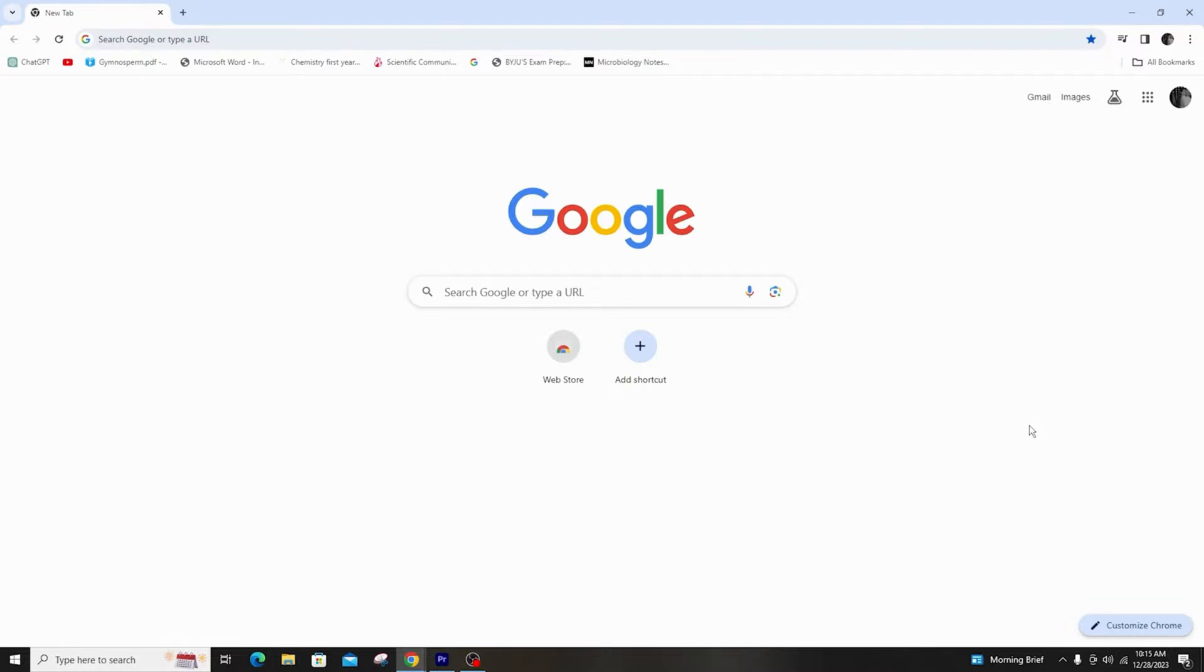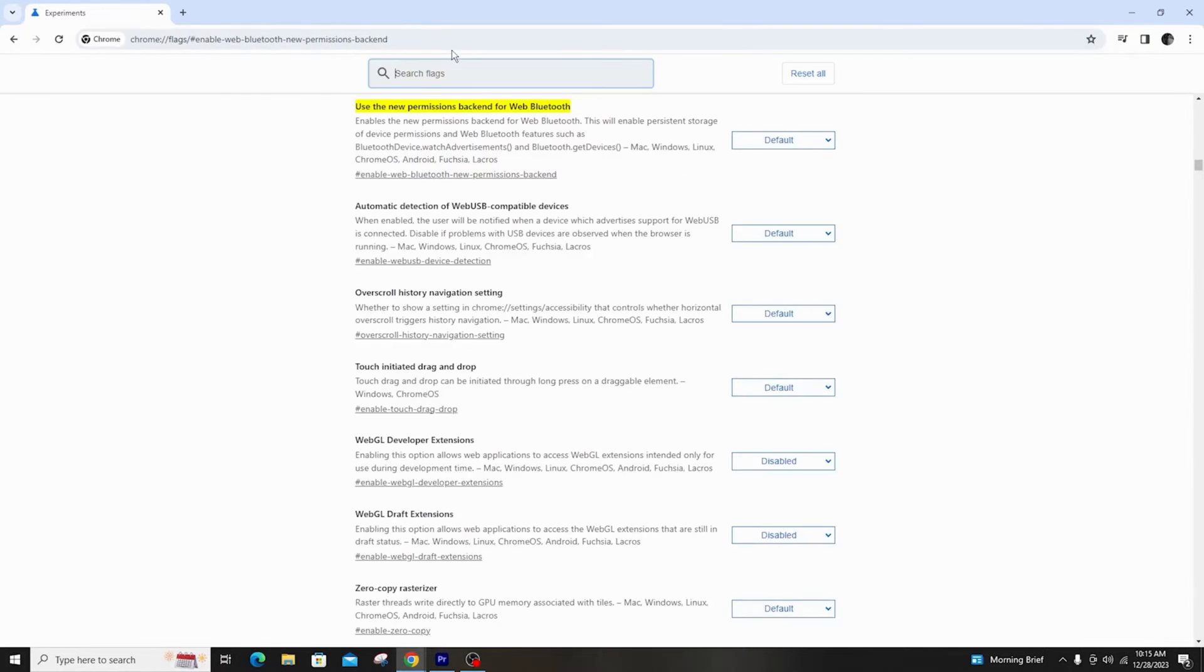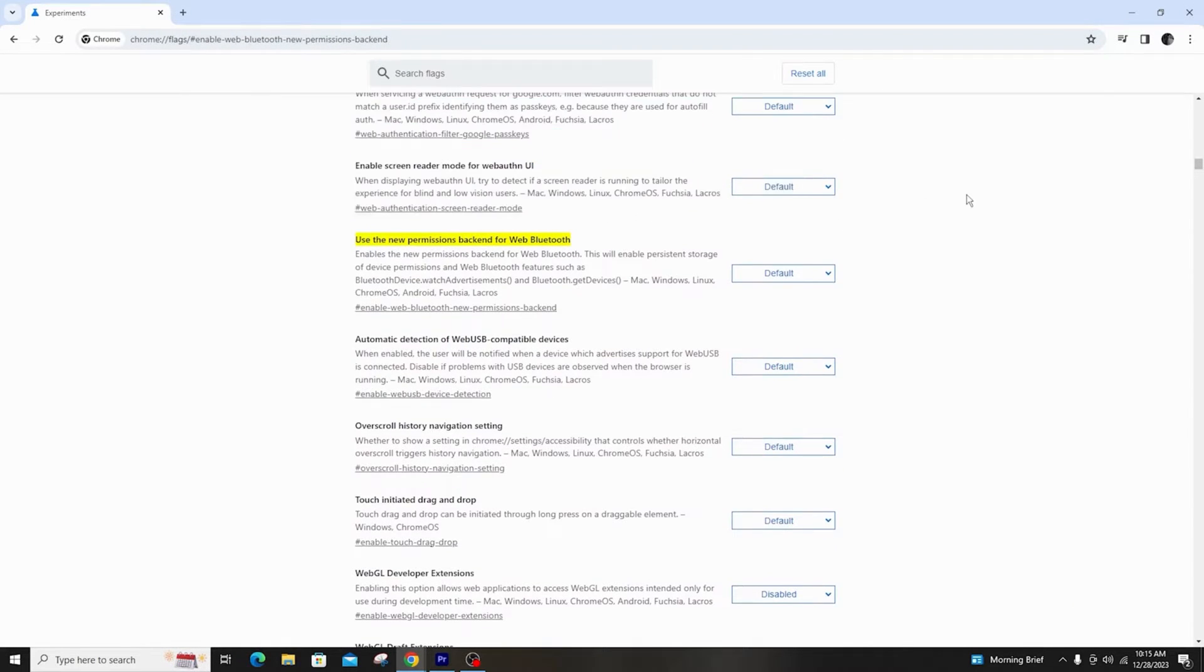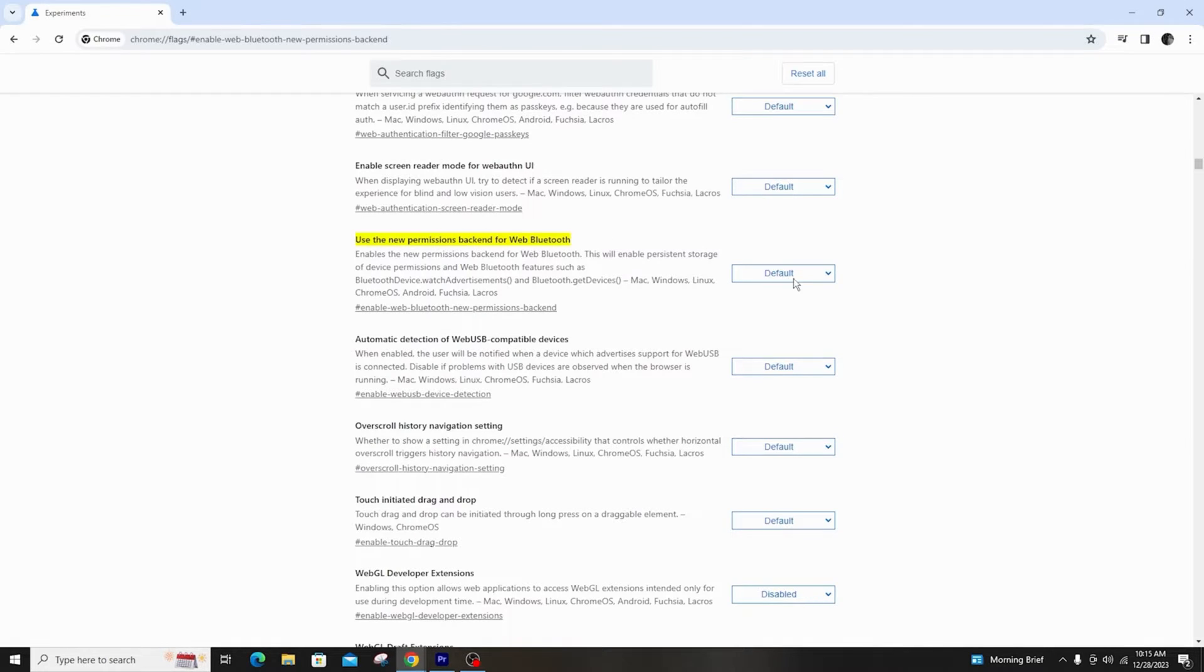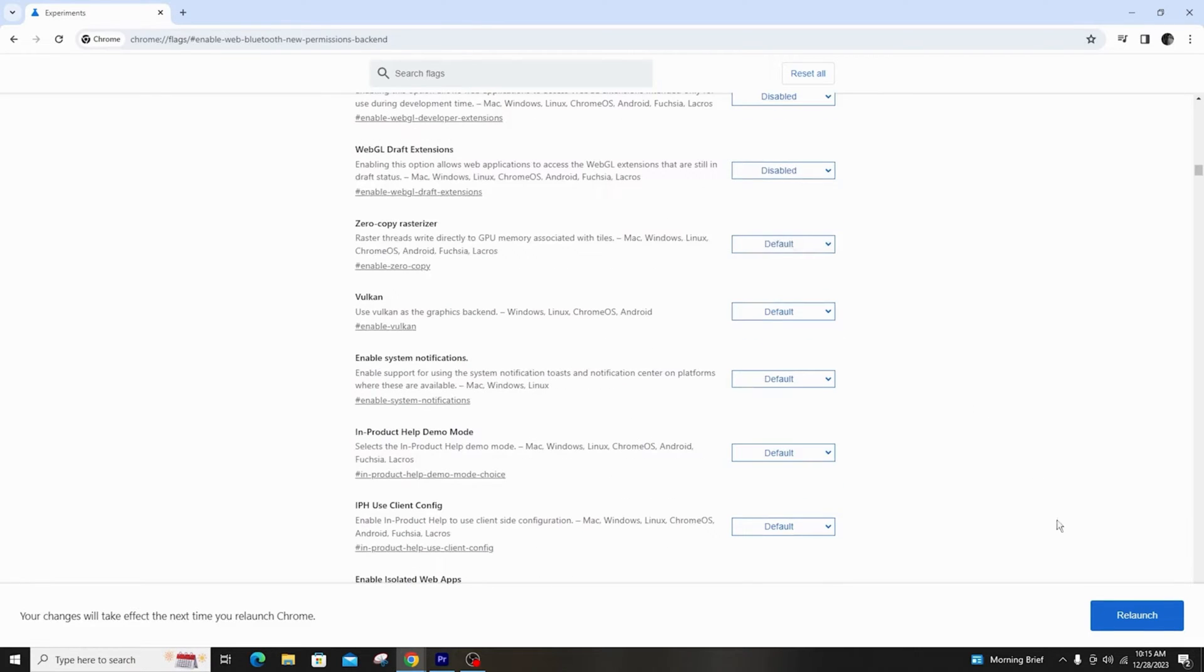So first of all, open your Google Chrome browser and type the following text in the address bar. Next, select enable in the option, use the new permissions backend for web Bluetooth. Now, click the relaunch button and you're done.